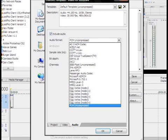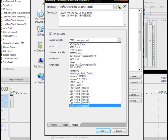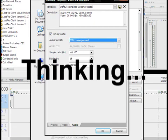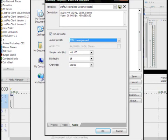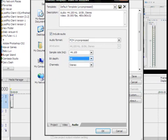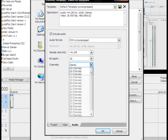You're going to use, if you're using audio, you're going to use PCM uncompressed, sample rate 44,100, bit depth. Channels, just need stereo.